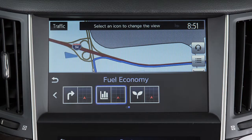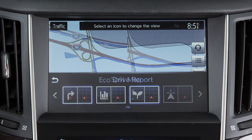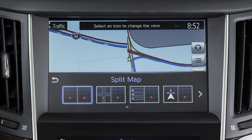Available items on the display view bar are Fuel Economy, Eco Drive Report, and various navigation split-screen views.